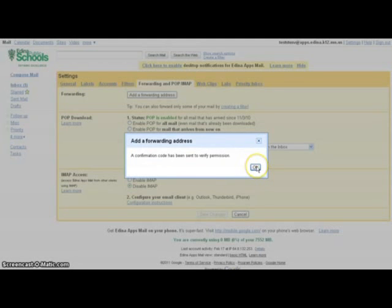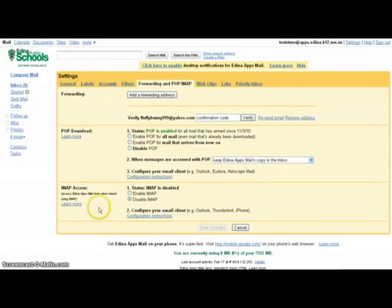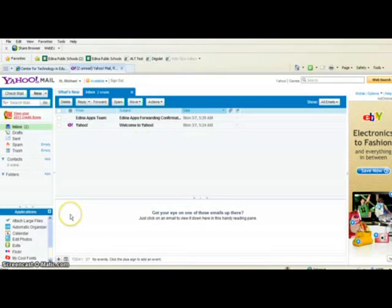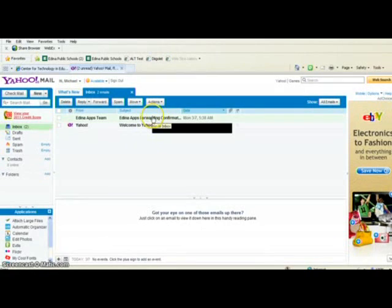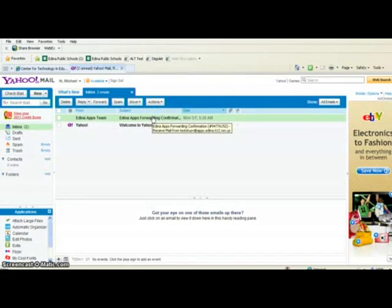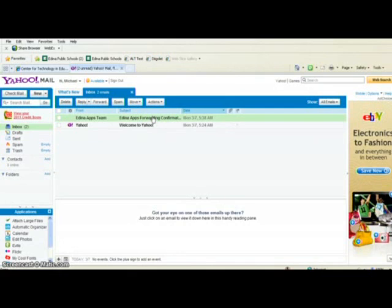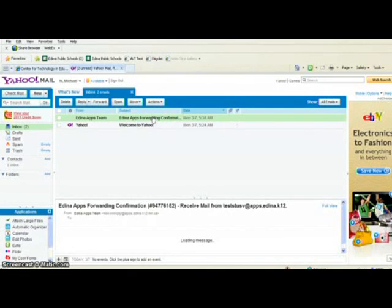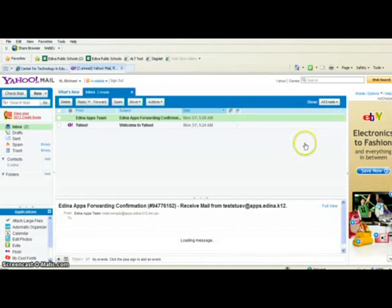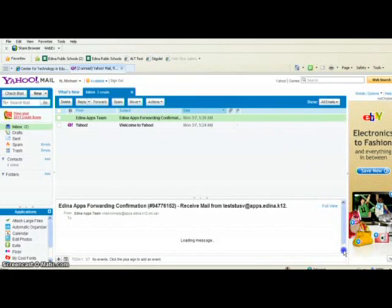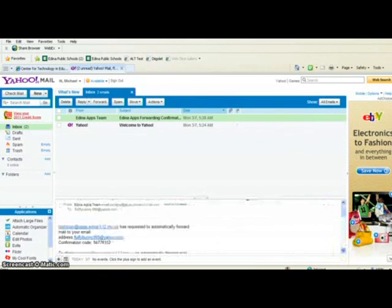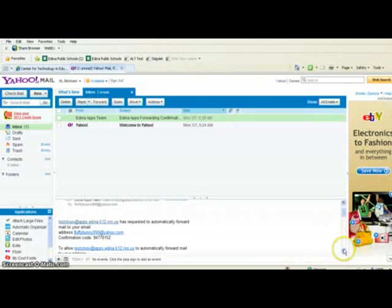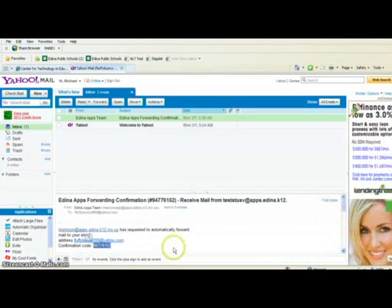Then you'll switch and go to that personal account or your Outlook account and find that email from EdinaApps. You'll click on it, and when it comes up, you're going to highlight the verification code that you receive—the confirmation code. You'll highlight it and copy.